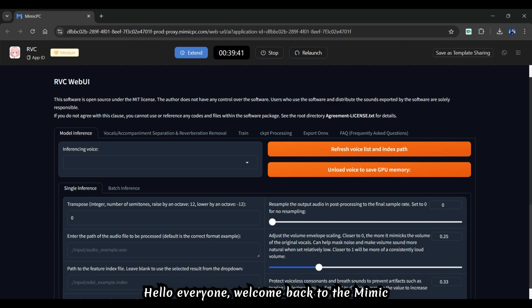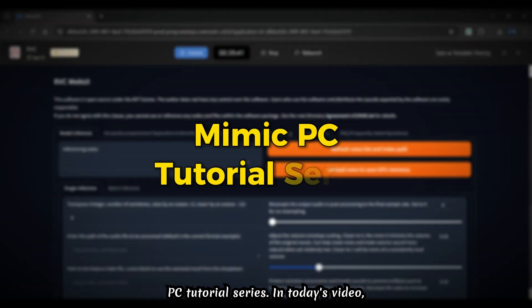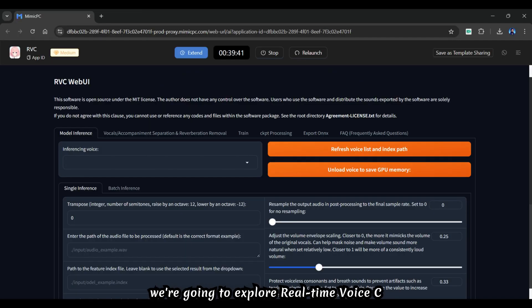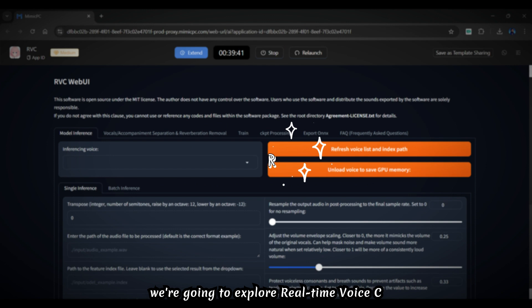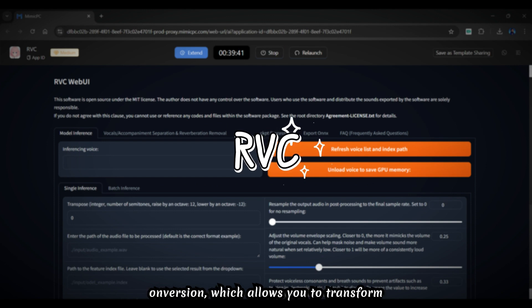Hello everyone, welcome back to the Mimic PC tutorial series. In today's video we're going to explore real-time voice conversion.